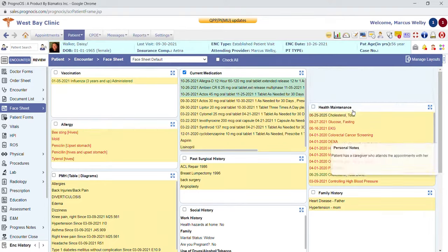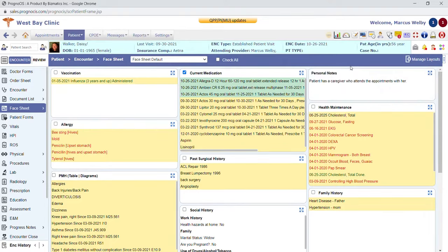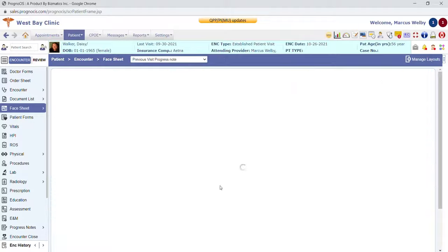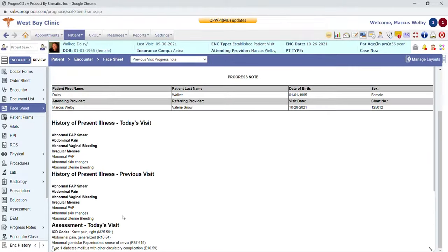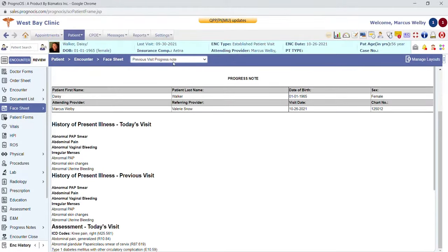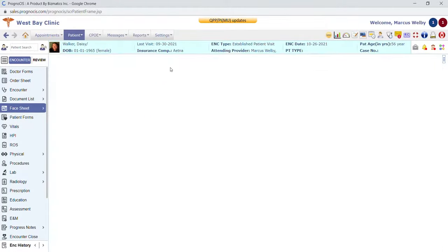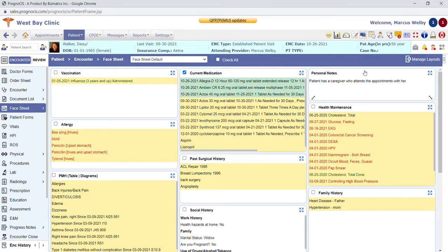Each user can move these things around and it doesn't affect the other users. You can have up to nine different face sheets. Some providers like to have the previous visit progress note quickly able to pull up on this screen. It just depends on what information you want to see when you come into the patient's chart — we set that up for you so you can see it quickly.